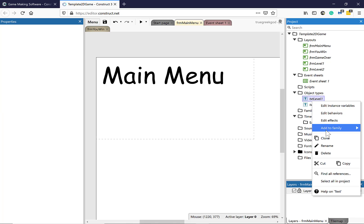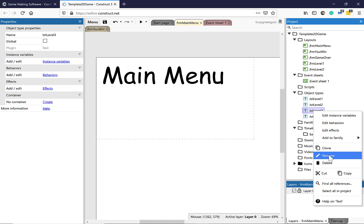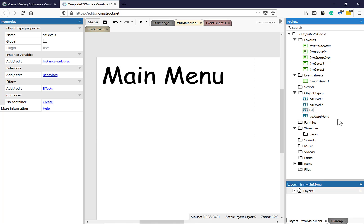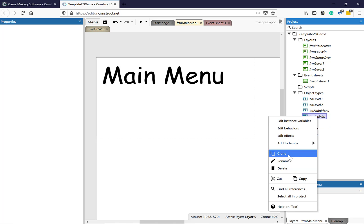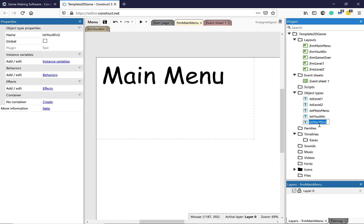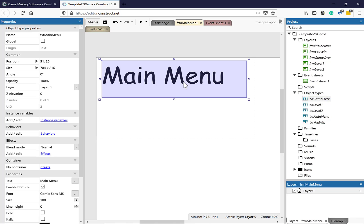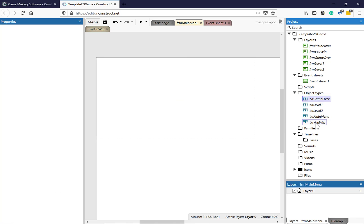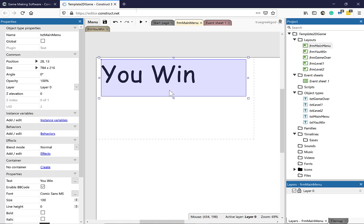Right-click, Clone — TXT Level 2. Right-click, Clone, Rename — TXT You Win. Right-click, Clone — TXT Game Over. So you have individual text boxes. Let's delete that extra one. I can click and drag the Main Menu text box now — I'm on the Main Menu — and change that value to Main Menu.